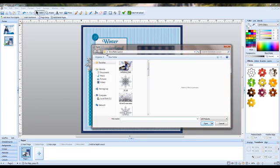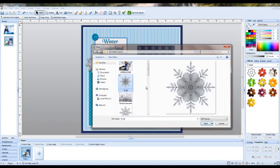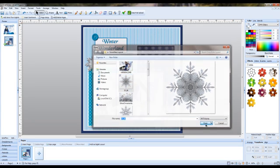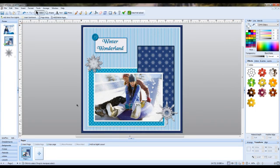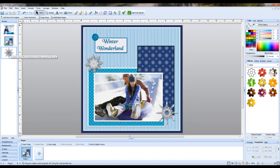Now all we need to do is go to Add and find the snowflake that we made in Dazzling Reflections. Here's my snowflake layout folder, and there's the snowflake that we exported. I'll click Open and that brings that onto the screen for me.